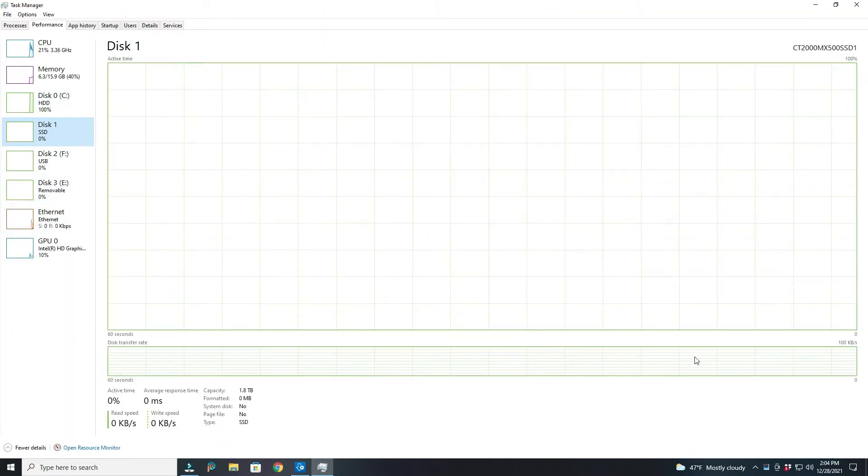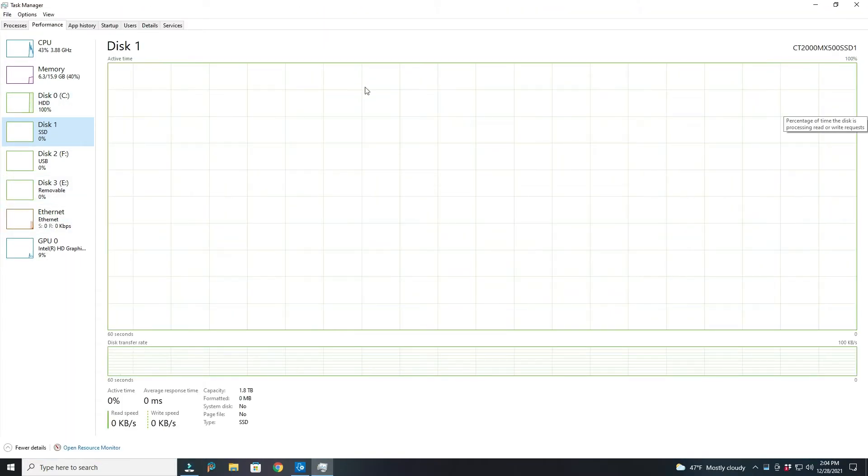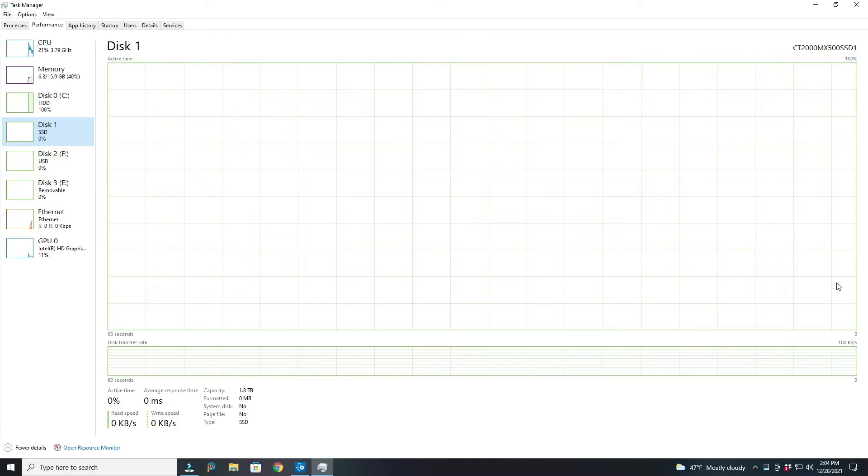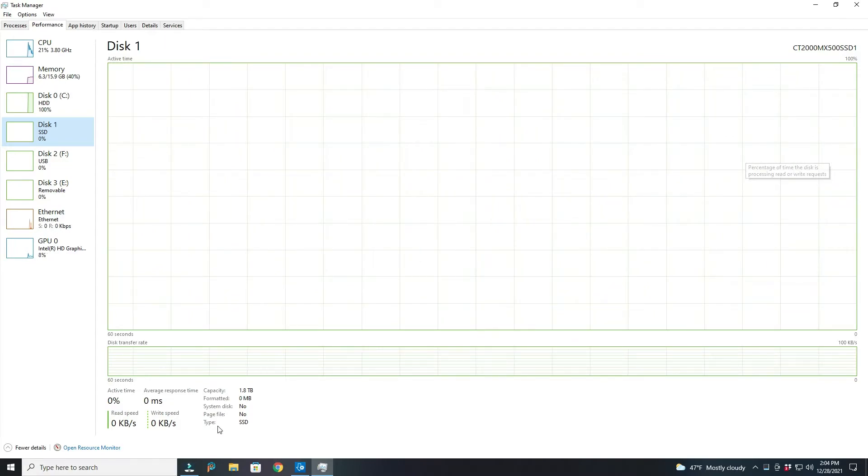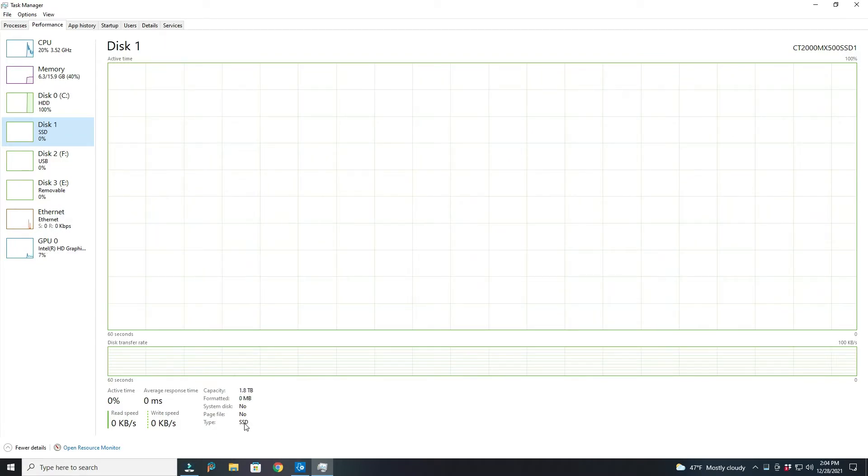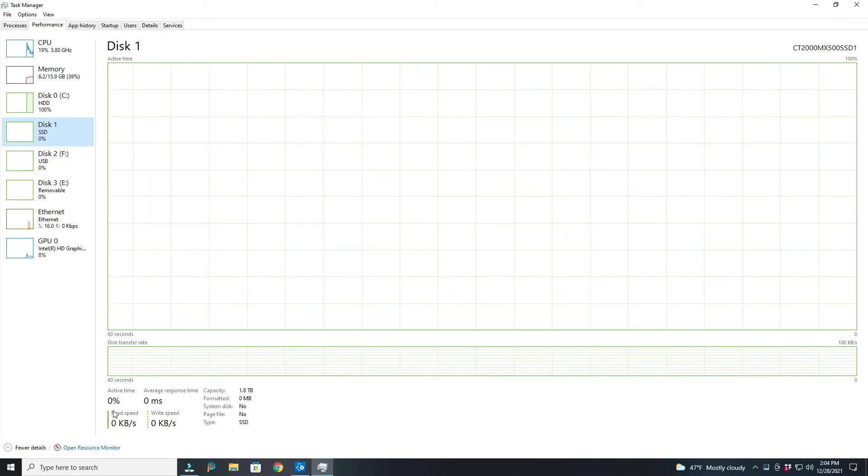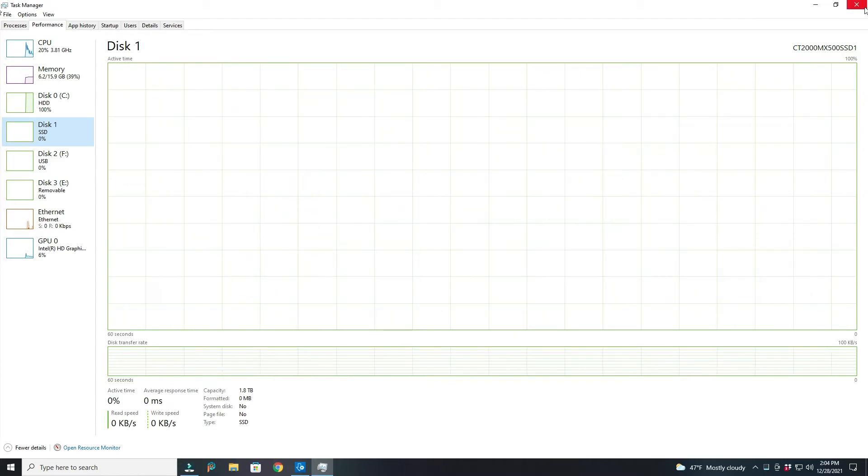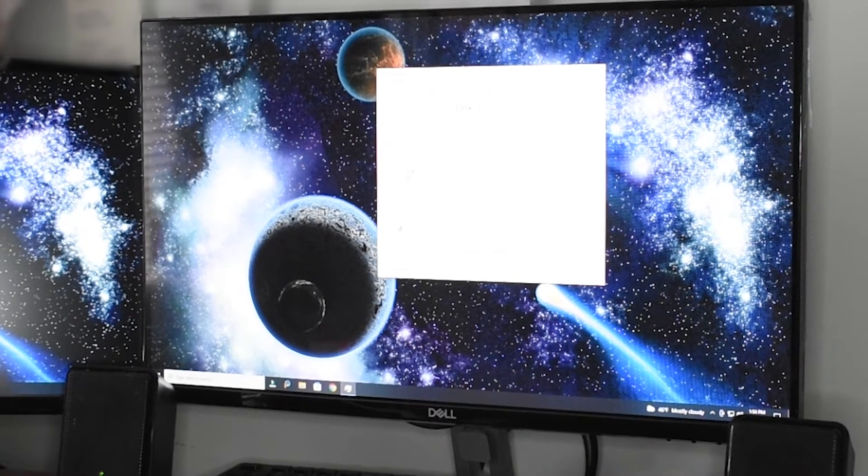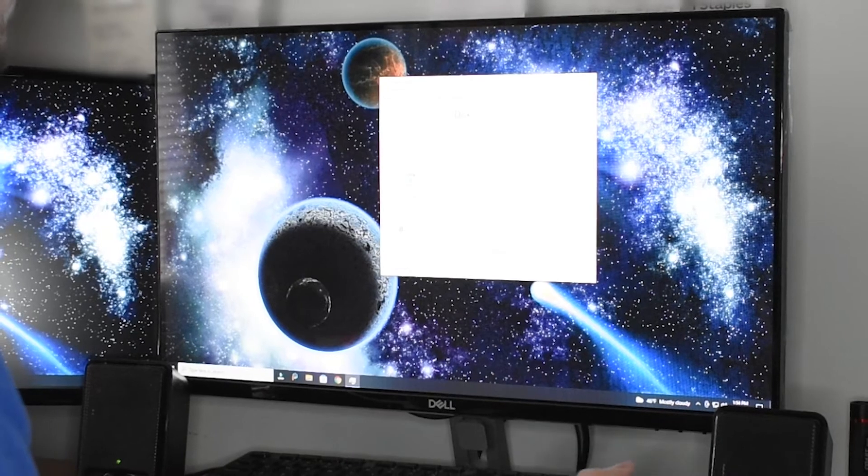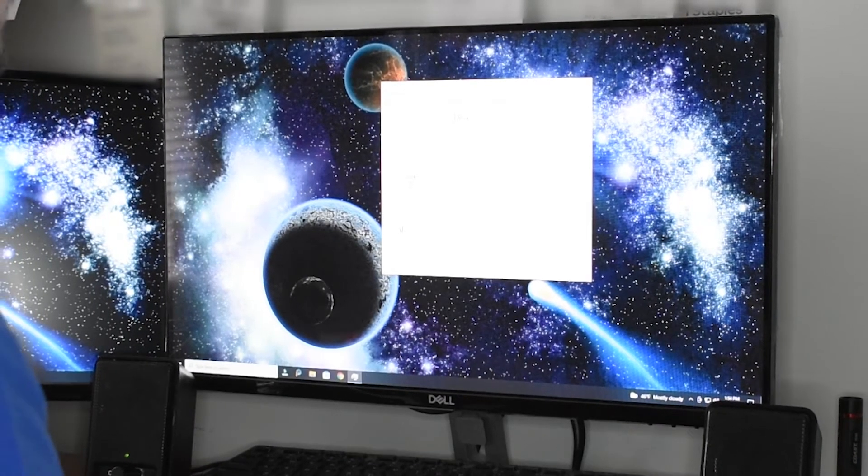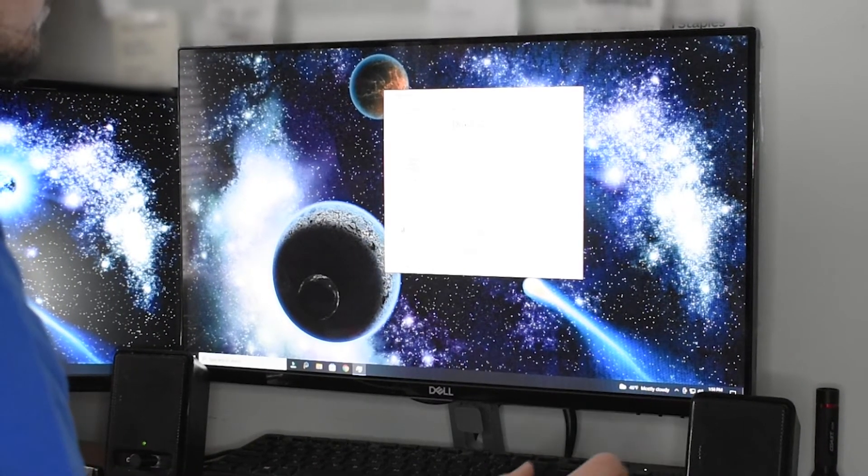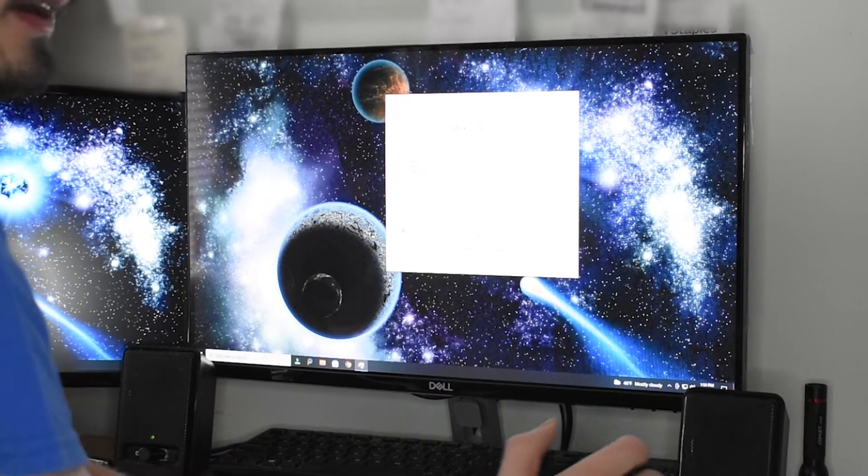Yep. And just like that, when we go into disk one, it's showing SSD, which is exactly what we installed. Right now, 0% is being used because I'm not using it yet because I don't have anything to download on it. But eventually we will be using this. And yeah, we know that it works.